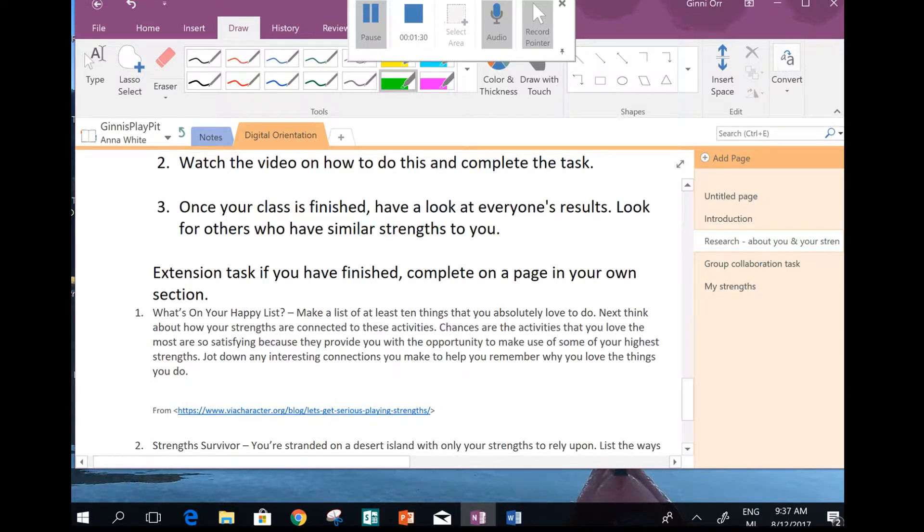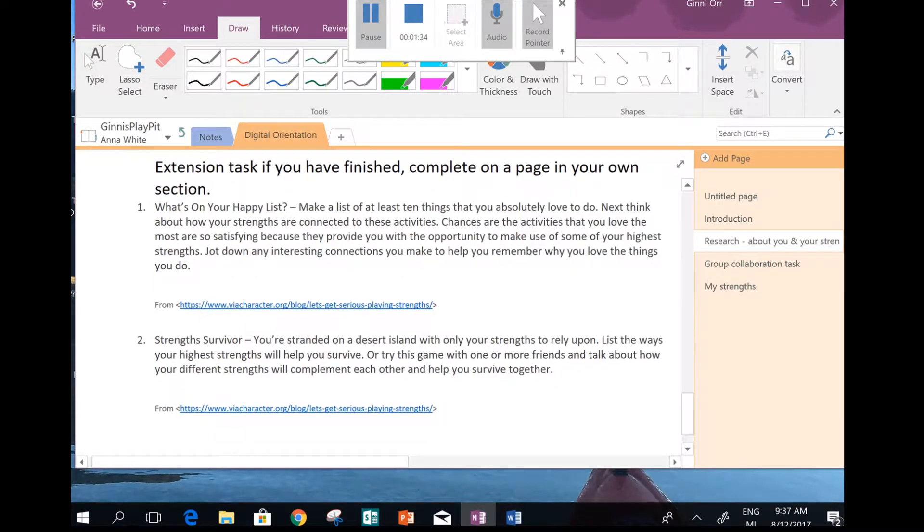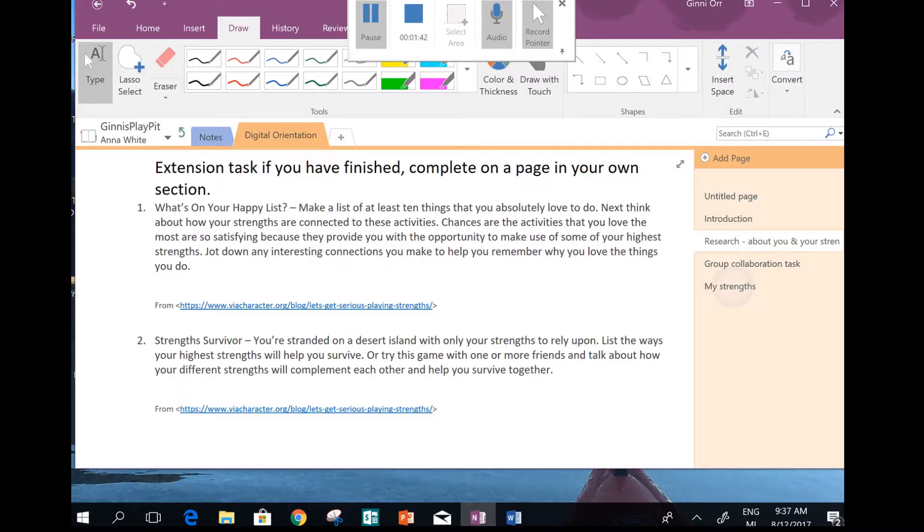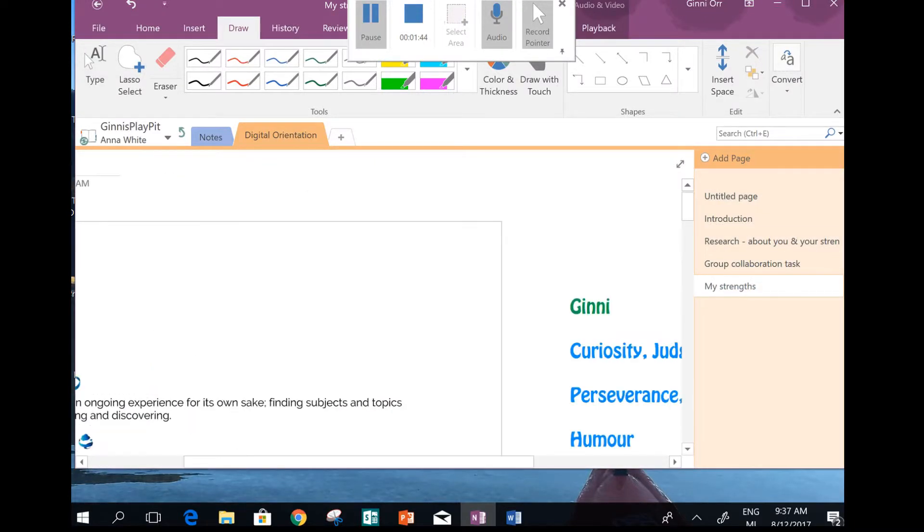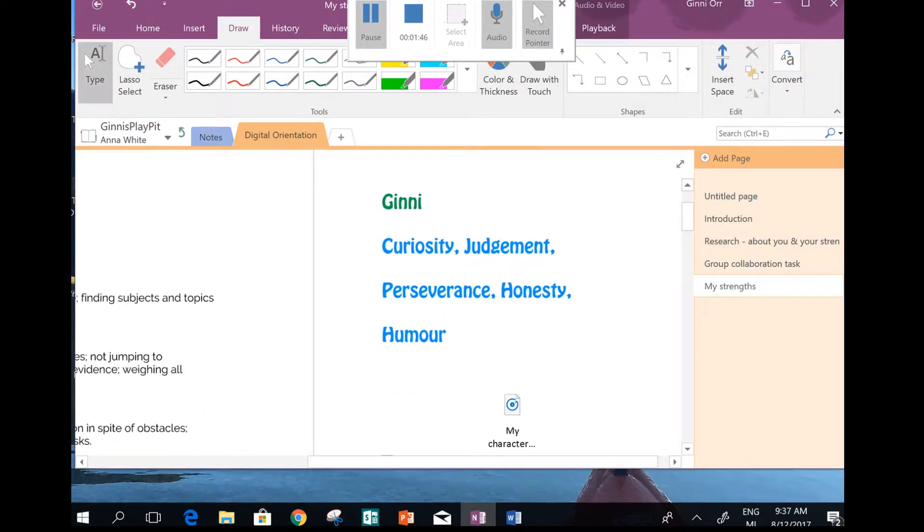Now, if you happen to finish that task before other people, you could choose one of these extension tasks to do on your My Strengths page. So let's just head to My Strengths page right now, because I need to go and collect my top five.